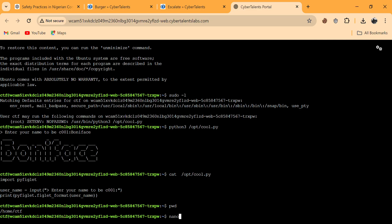We are in /home/ctf, and that's where we'll write our malicious Python file. The library is called pyfiglets, so we'll name our file pyfiglets.py — to trick cool.py into importing our version. We create pyfiglets.py. The mistake made earlier was not naming it with the .py extension, just like a normal document. Now we press Enter.